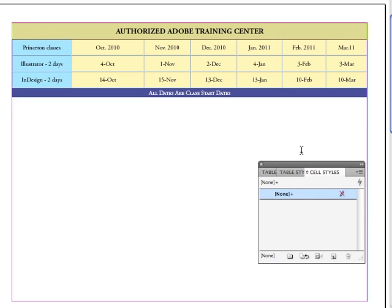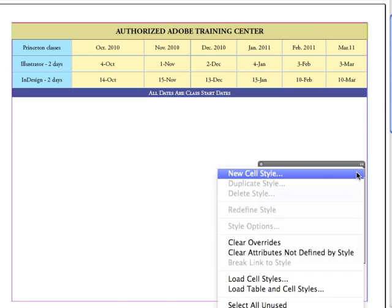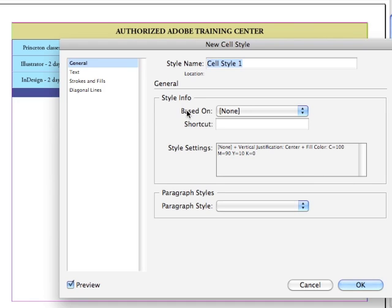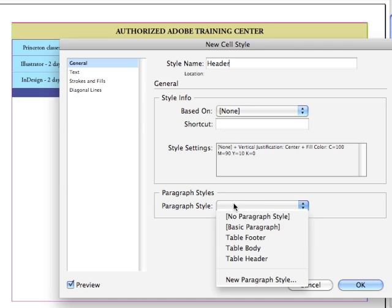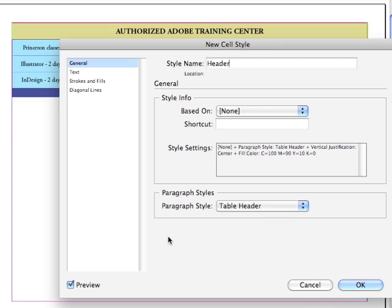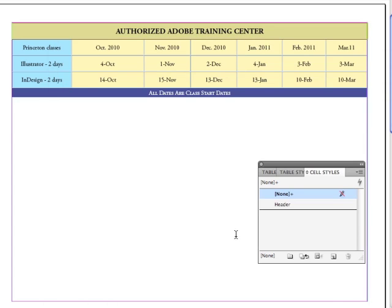Now to create my first cell style, I'm going to go under the Options menu of the panel to New Cell Style, and I'm going to name it Header, just to keep things simple. And I need to nest a paragraph style into my cell style so it will actually format the text as well. So I'm going to click down on the pop-up and choose Table Header as my paragraph style. All I need to do now is just click OK. It's actually picking up all of the formatting already.